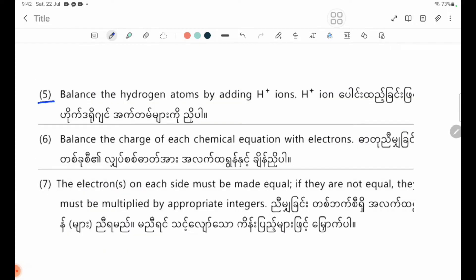Number five: balance the hydrogen atoms by adding H plus ions.